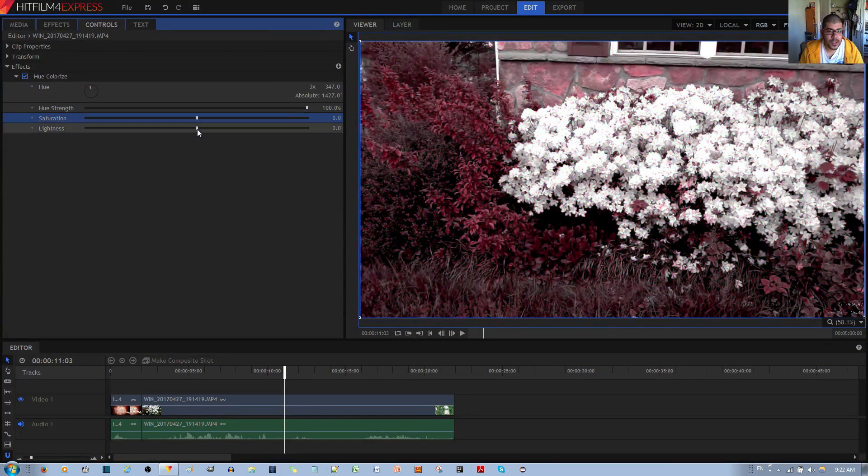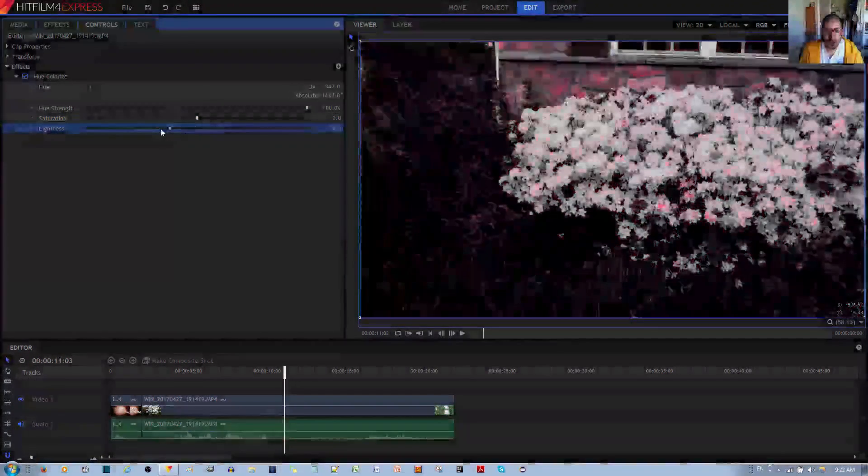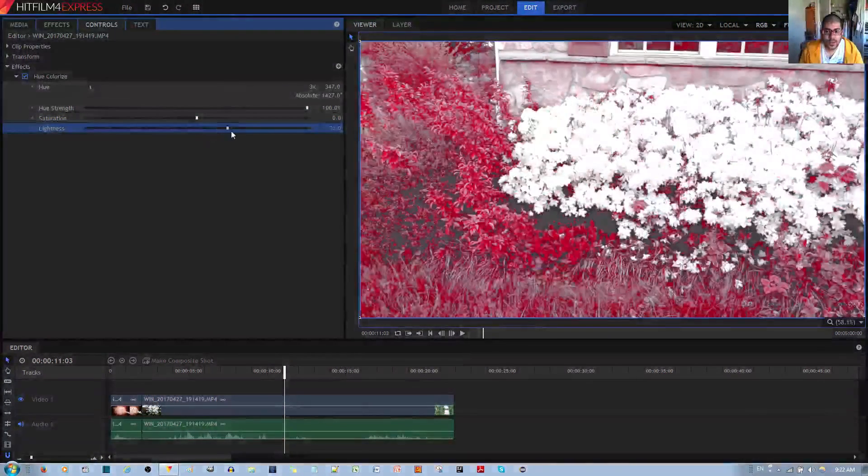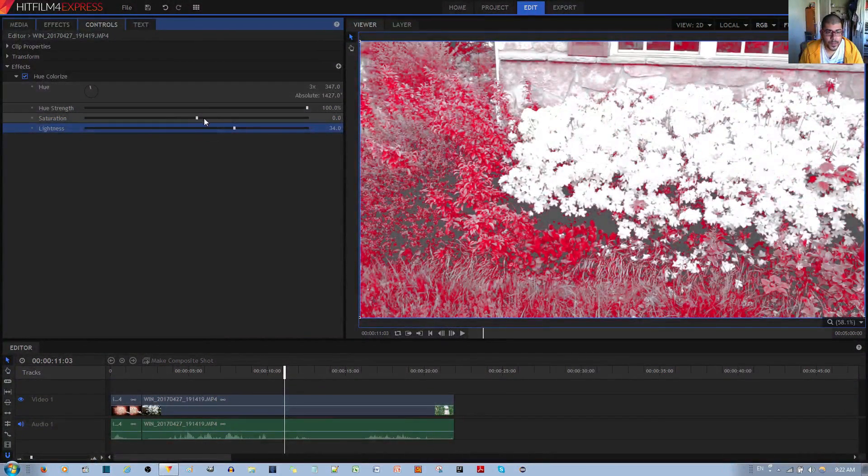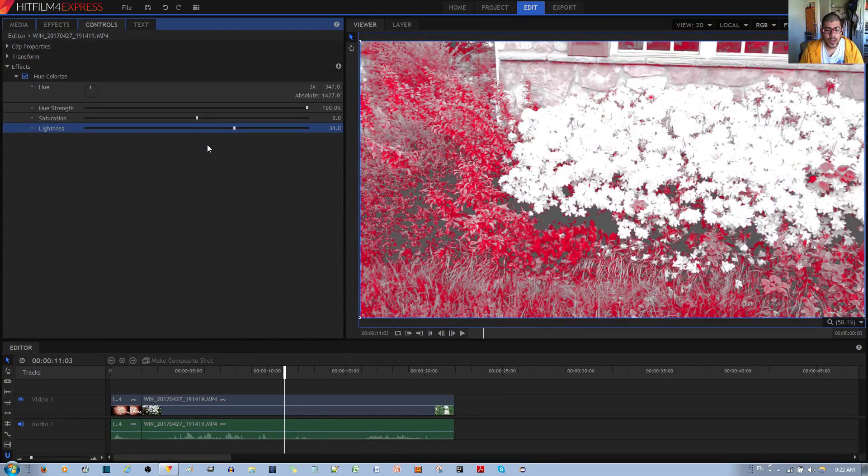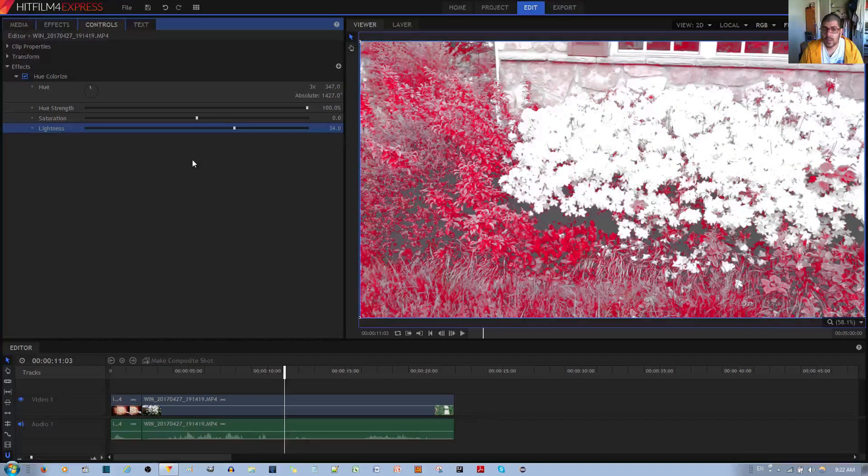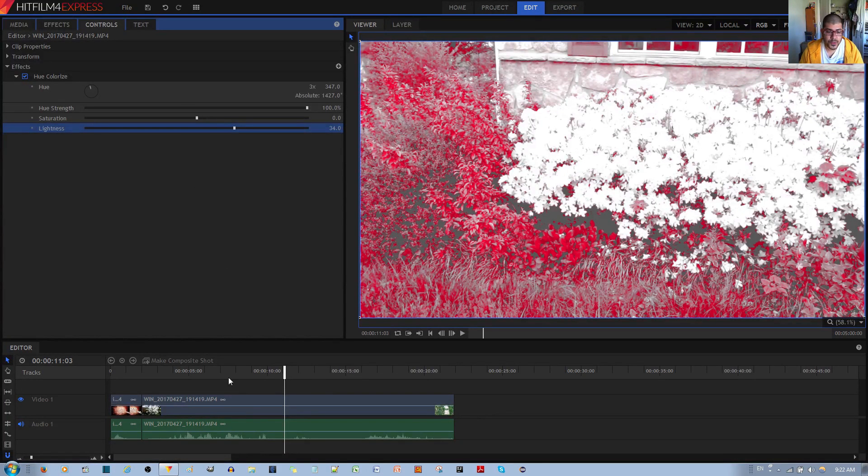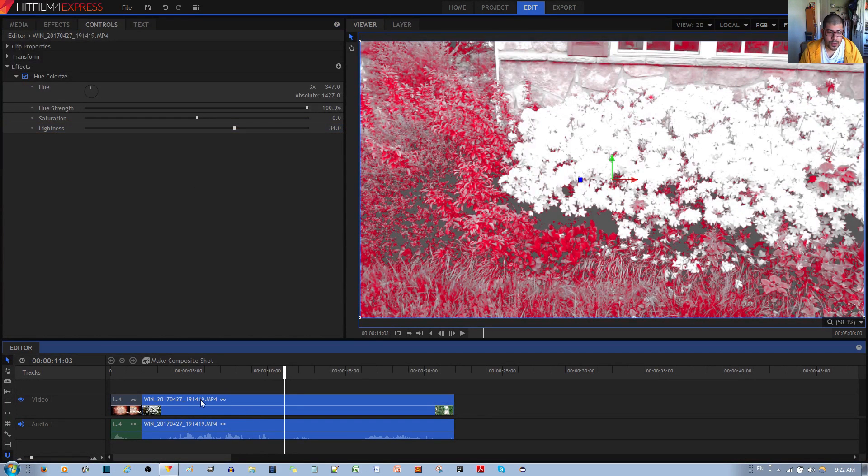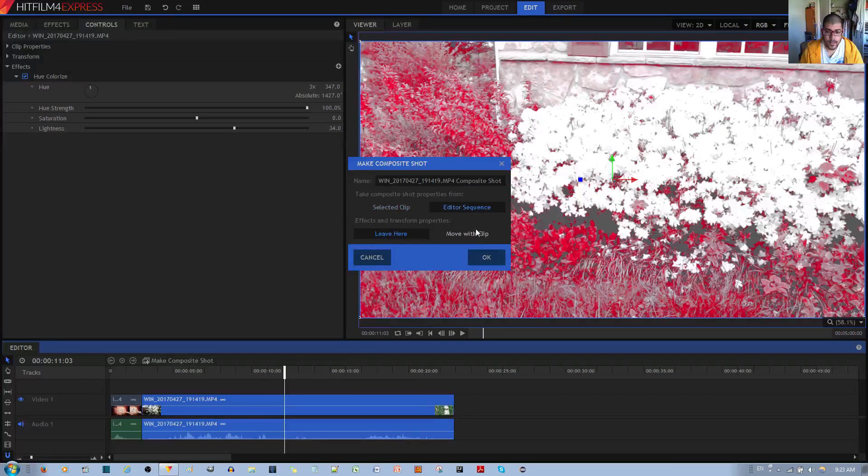Finally, lightness controls how bright the video clip is, like so. And I'll go ahead and show you how to use this hue colorize effect for making a nice keyframe animation. So select your video clip, select make composite shot, and hit the OK button.